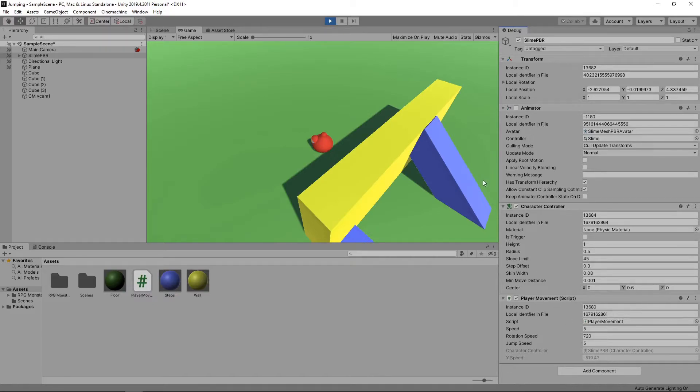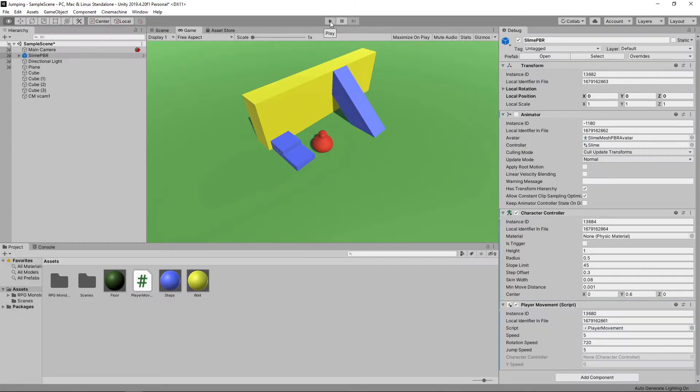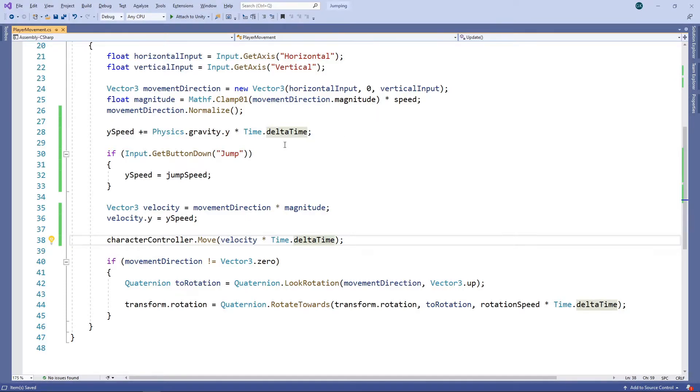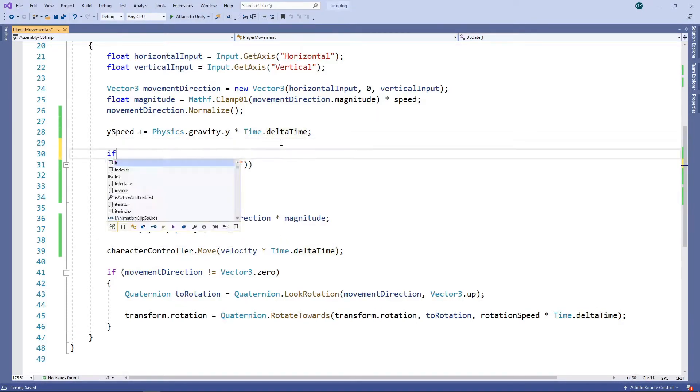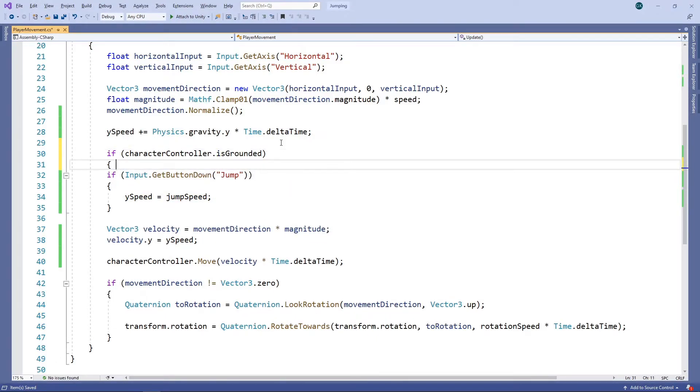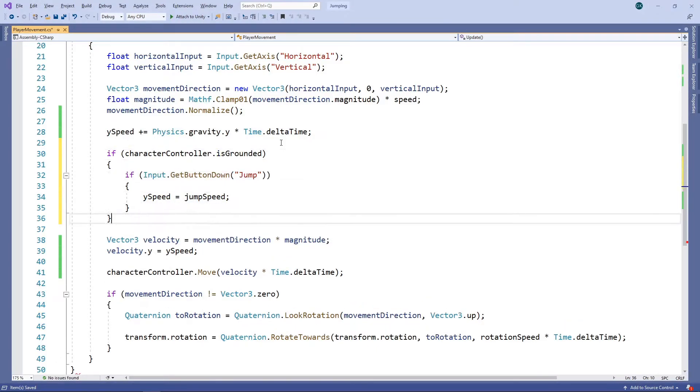Let's stop the game and switch back to the script to fix this. The character controller has a flag that indicates if it is on the ground or not. We'll wrap our jump logic with a check on this flag. Now the character will only jump if it's on the ground.